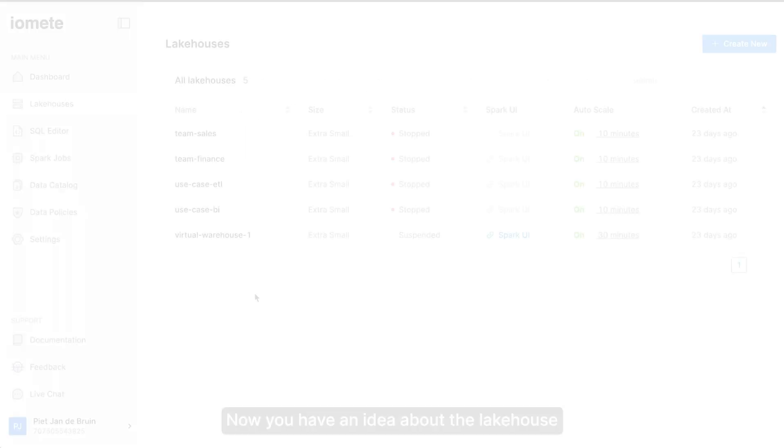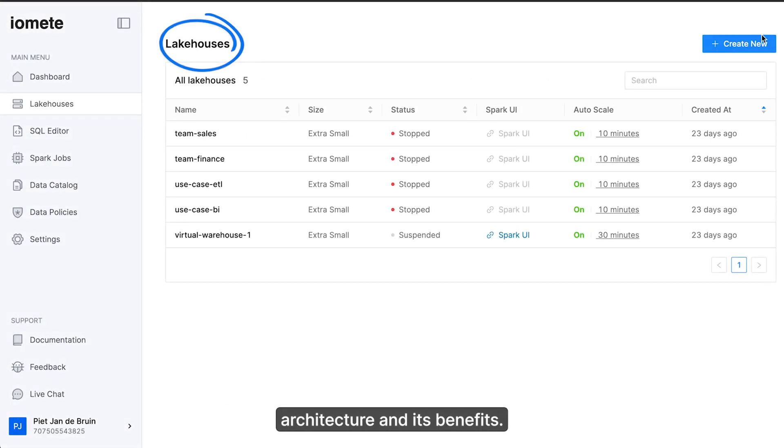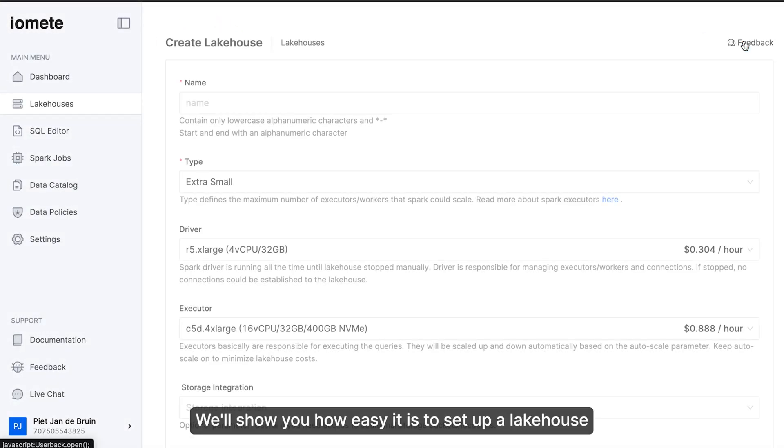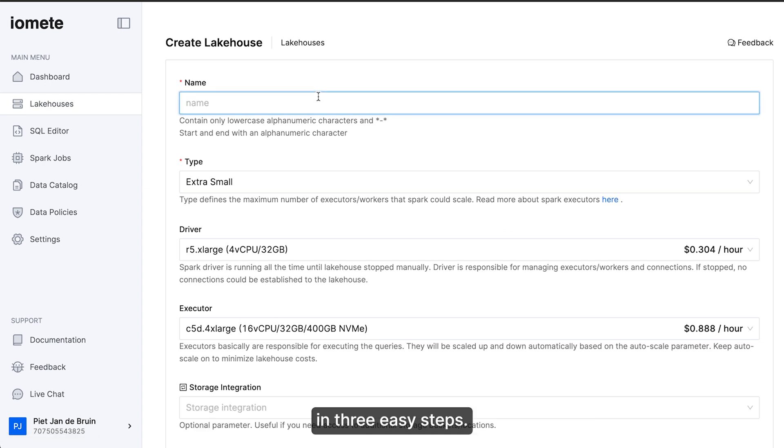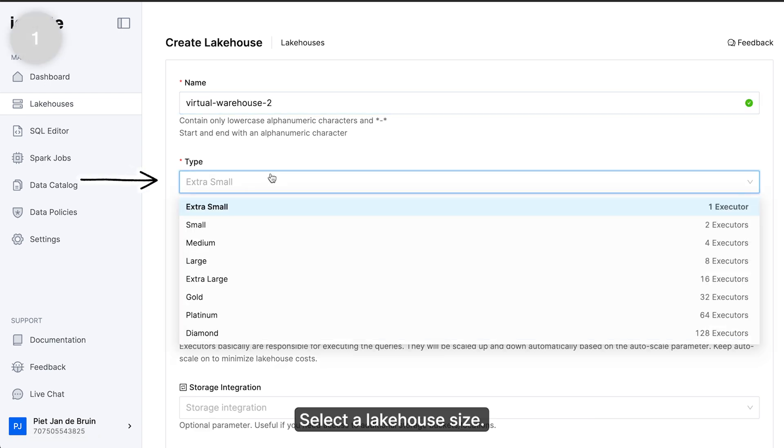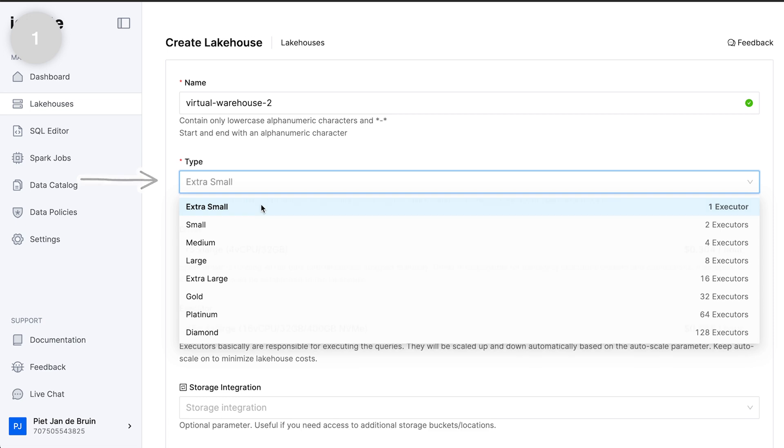Now you have an idea about the lake house architecture and its benefits. We'll show you how easy it is to set up a lake house in three easy steps. Step one: Select the lake house size.